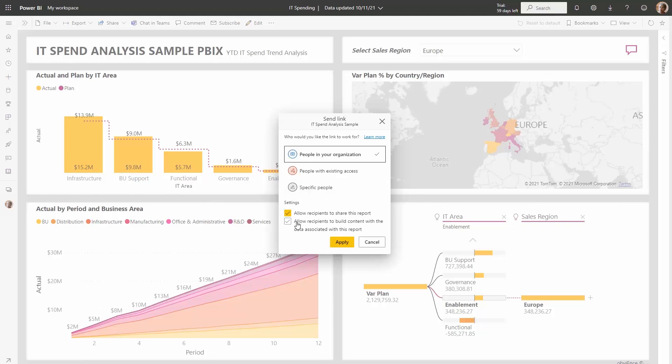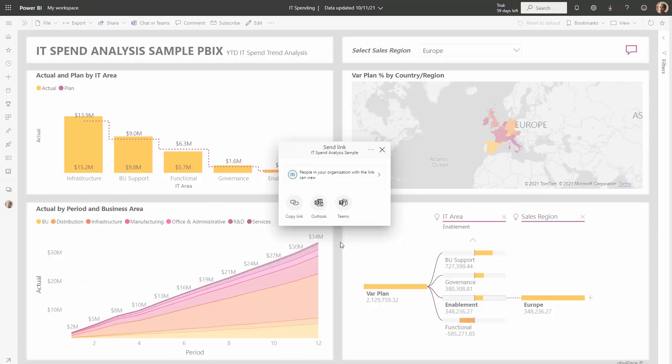You can allow recipients to either reshare the report, or you can also allow them to build content off the report. Let's say we're going to uncheck this, so in this case people in the organization will just be able to view the report using this link. We'll go ahead and click apply, and there you see the restatement of what the link can do and who the link works for.